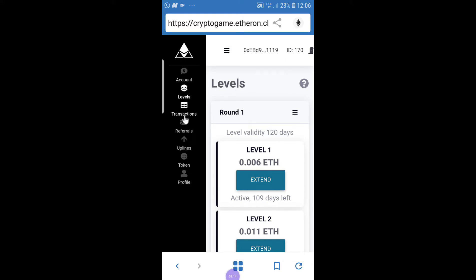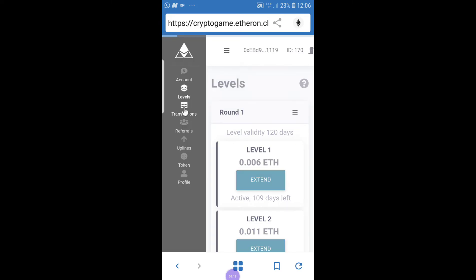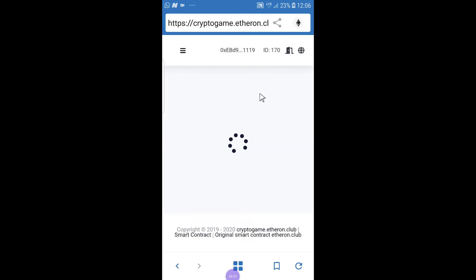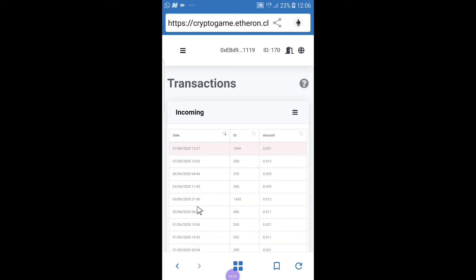The next icon is Transactions. When you click there, you'll be taken to your transactions — your transfers, what you've received from others, and what you've transferred to other accounts. You can see the IDs you've done transactions with, the people you've sent money to, and received money from.